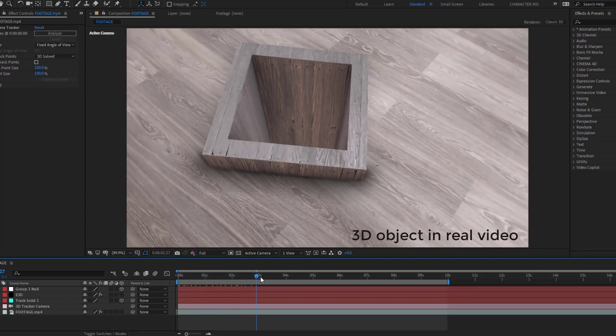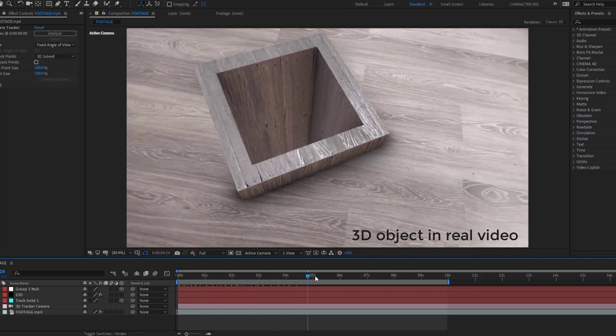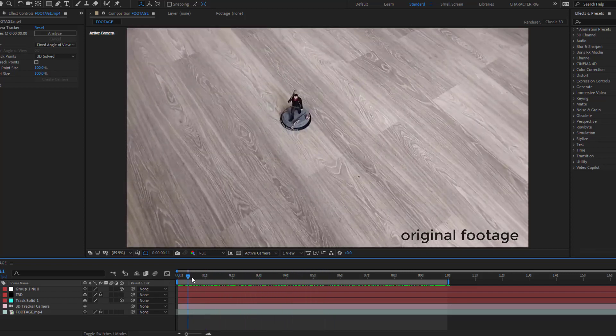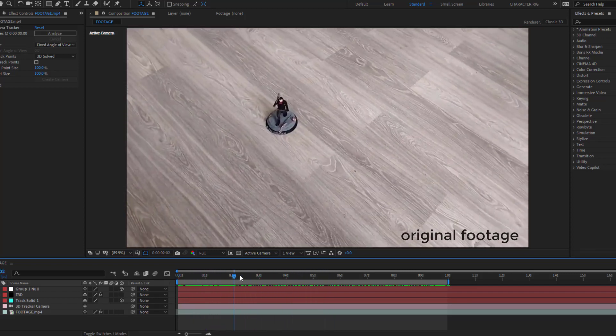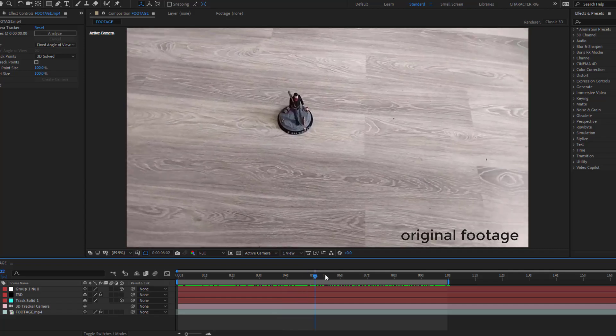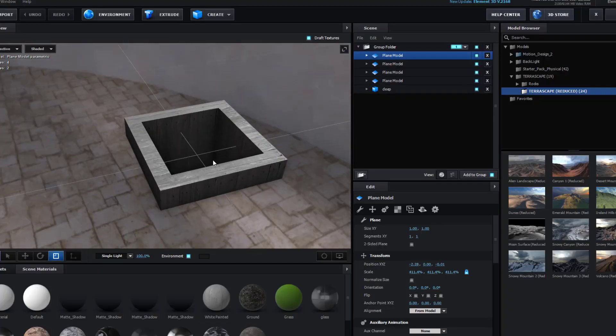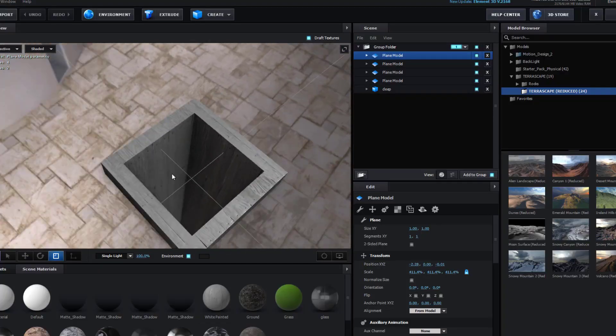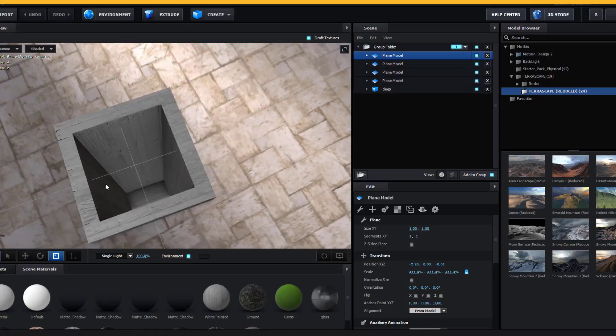Hey guys, welcome to my new video. In this video I'm going to show how to make this animation with Blender, Element 3D, and After Effects. Let's get started.